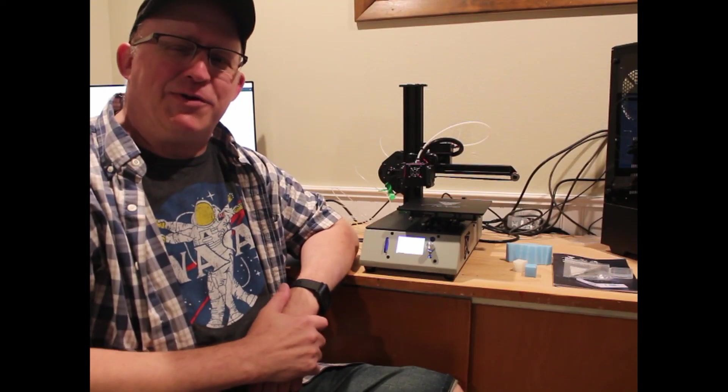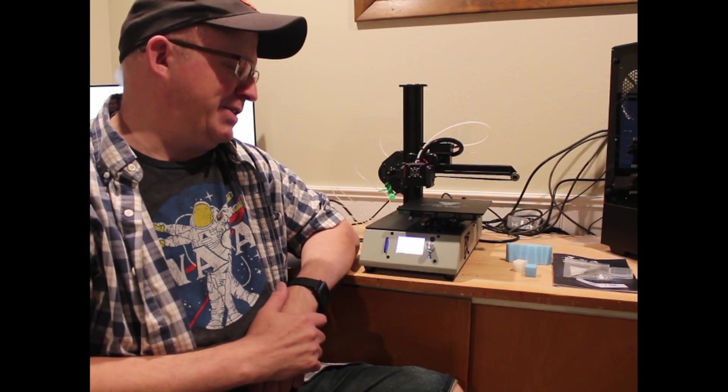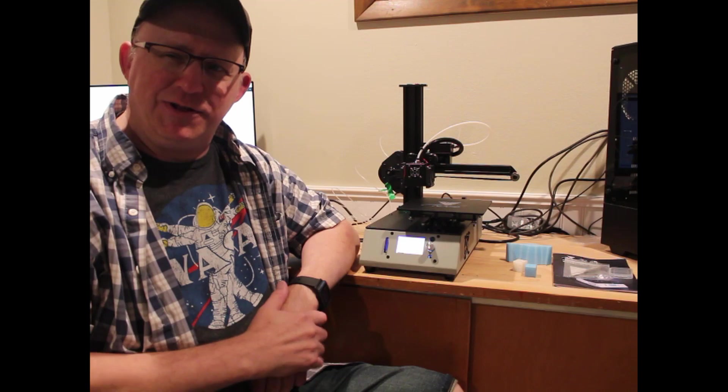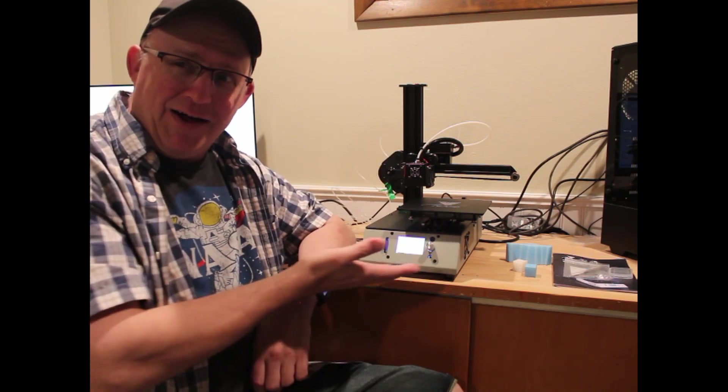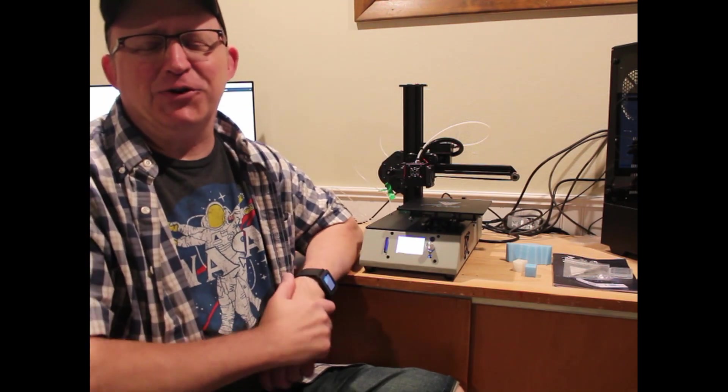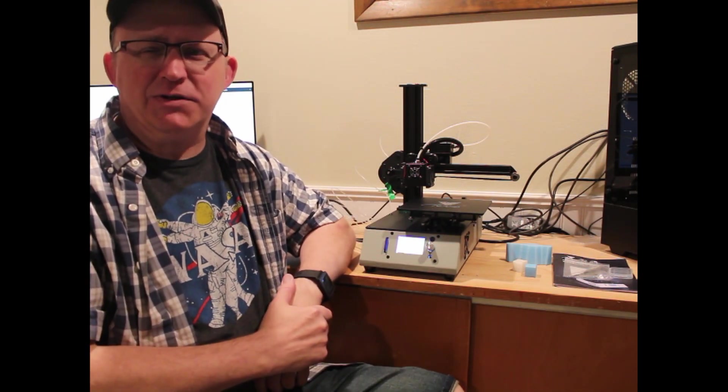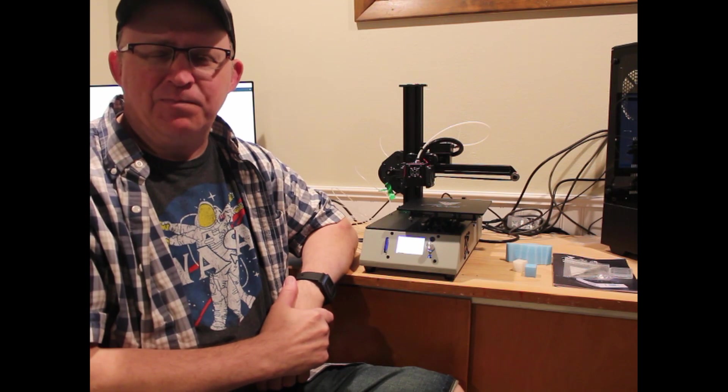Hey everyone, so today I want to talk about this TiVo Michelangelo 3D printer. Full disclosure, this was sent to me by Gearbest for review.